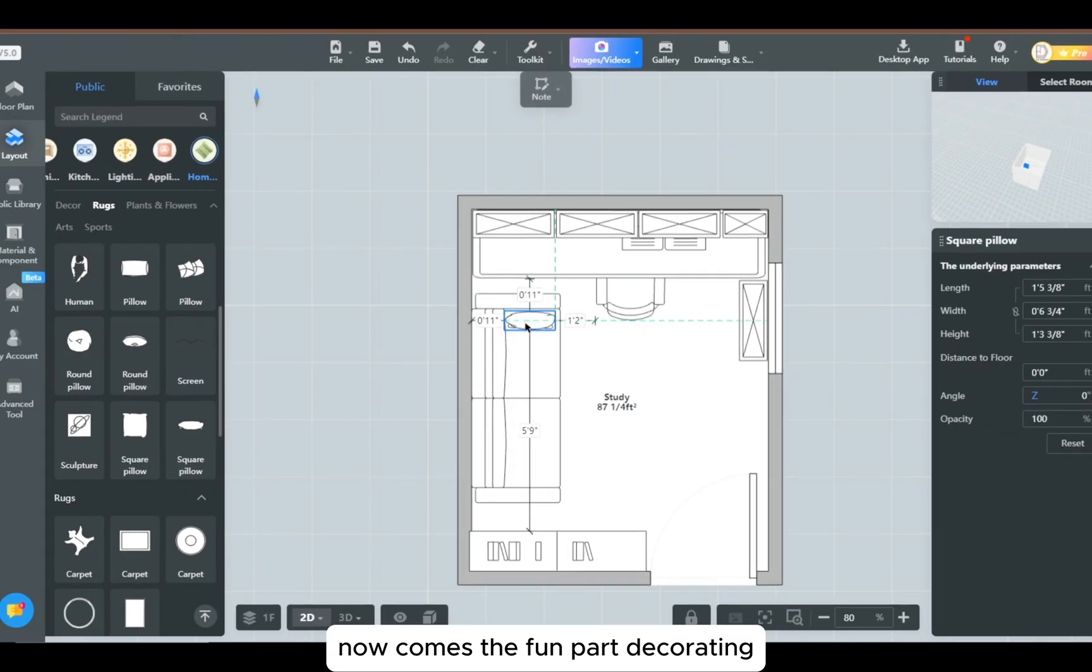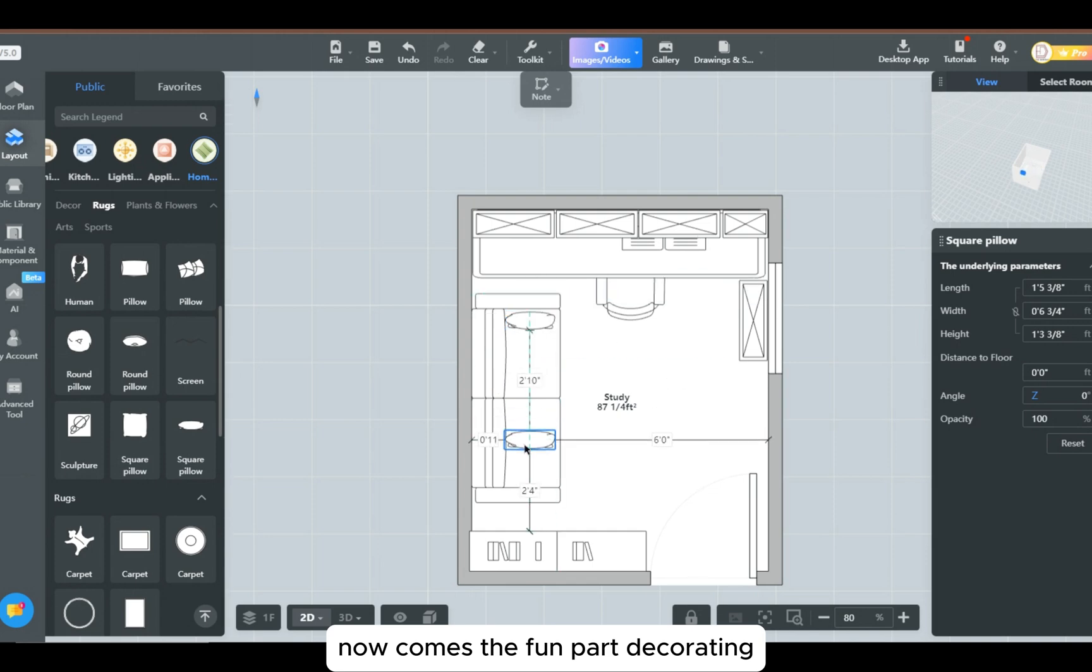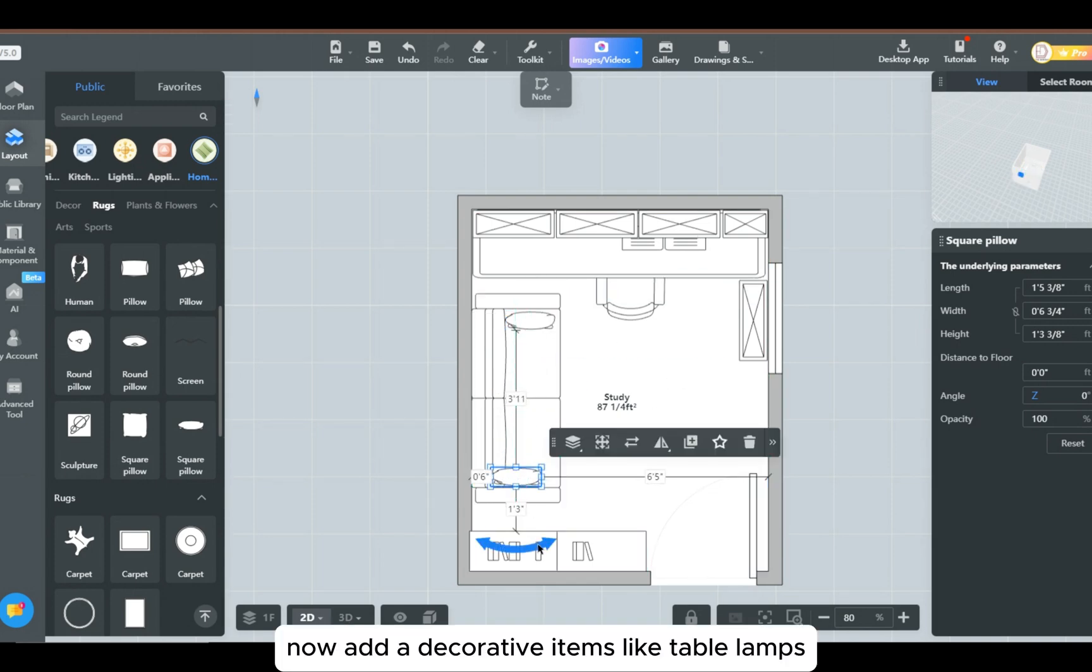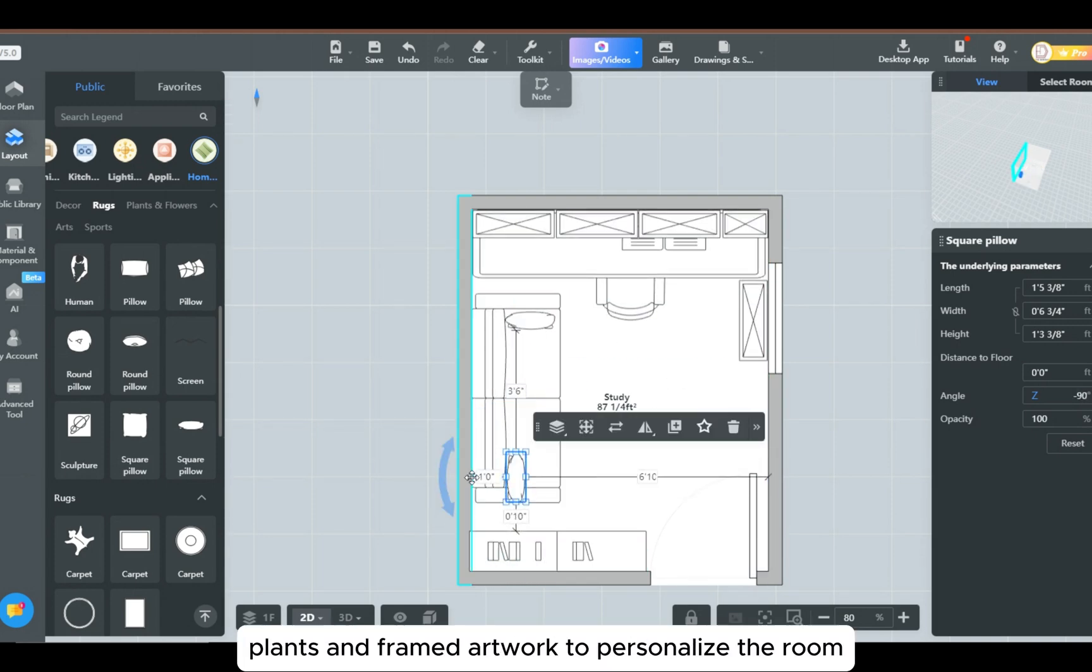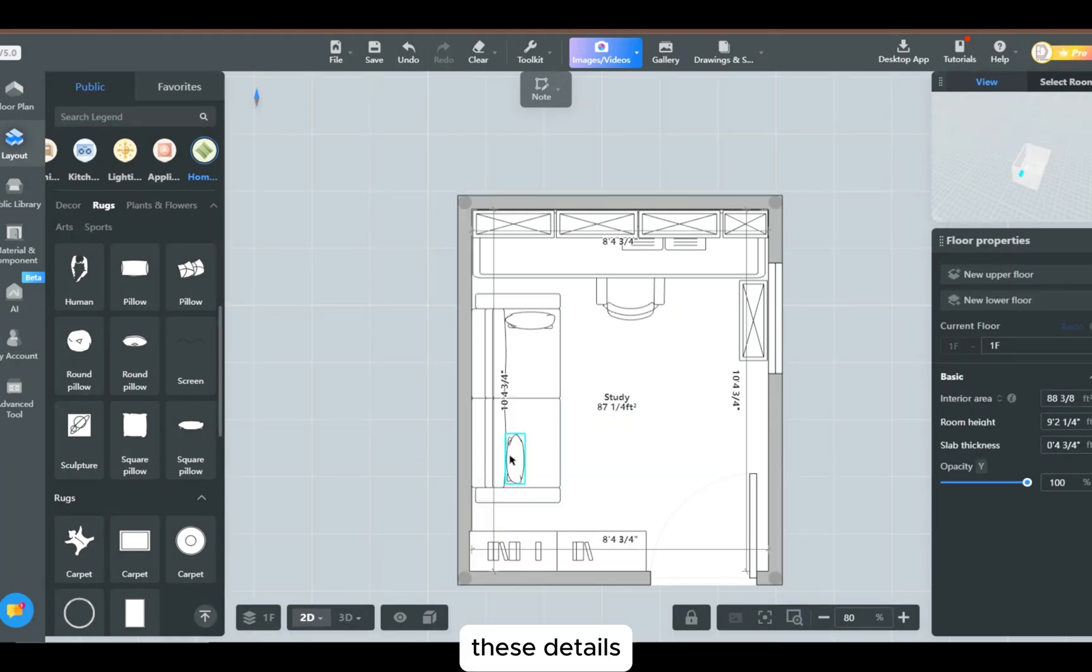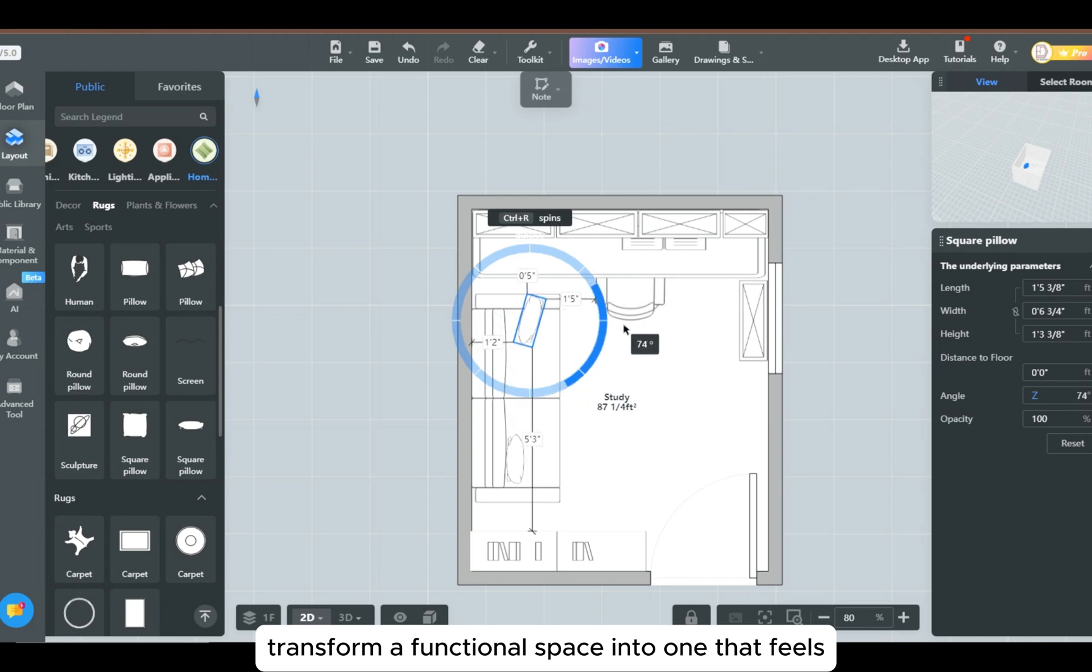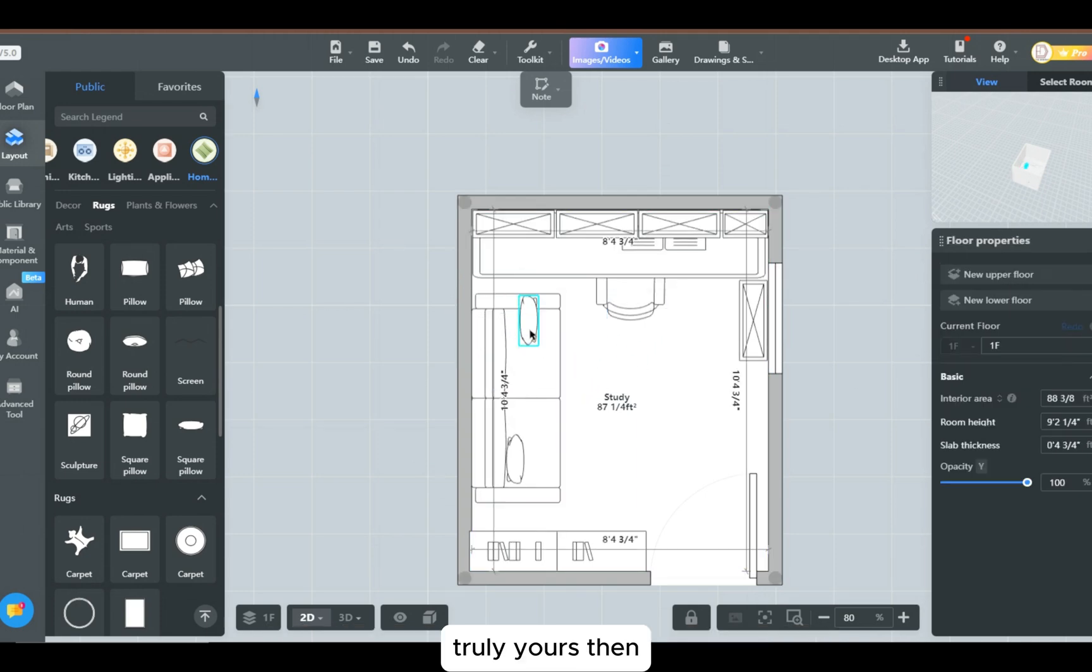Now comes the fun part: decorating. Add decorative items like table lamps, plants, and framed artwork to personalize the room. These details transform a functional space into one that feels truly yours.